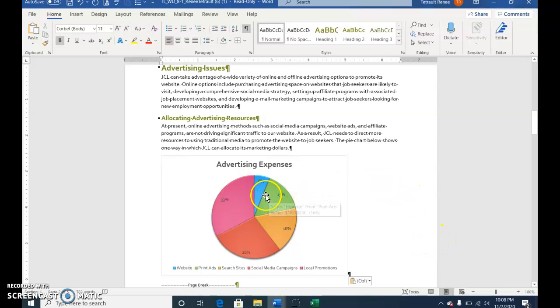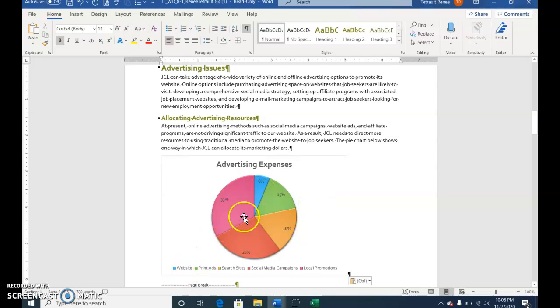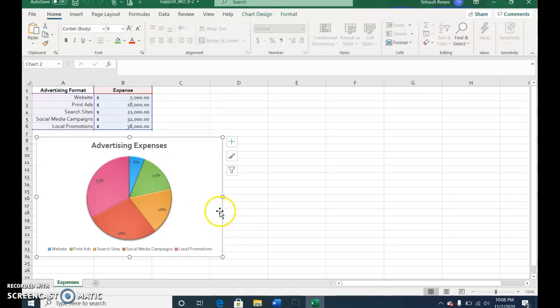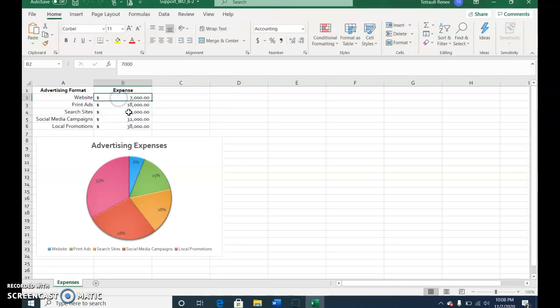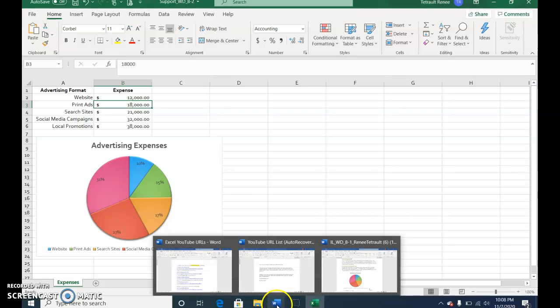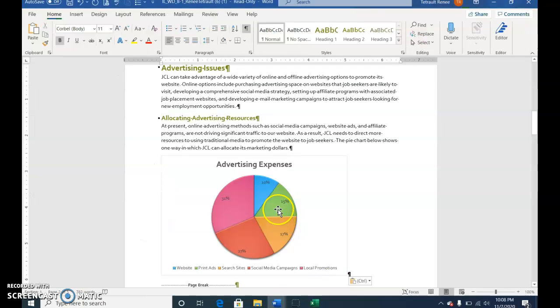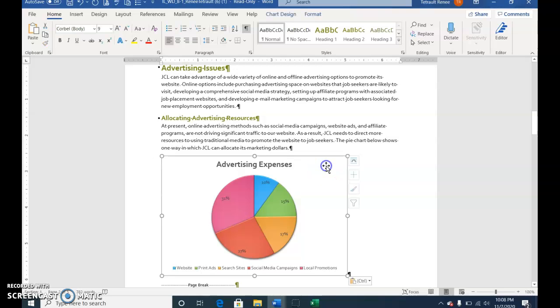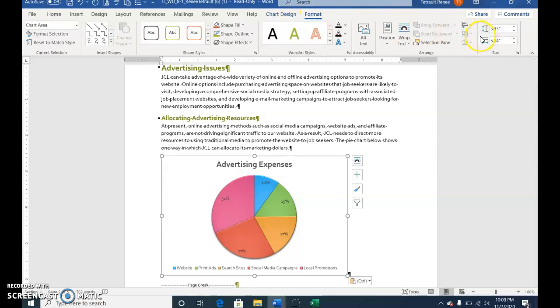Right now you're looking at the blue, which is website, and it's at 6%. Go to your Excel spreadsheet on the taskbar. In B2, we're at 7,000 for the website expenses. Type 12,000 and press Enter. It immediately changes the 6% to 10%. When we return to the Word document, you'll notice it also changed in Word because they were linked together. Click anywhere inside the pie chart so it's selected. Click Chart Format and change the width of the pie chart to 6. Press Enter.